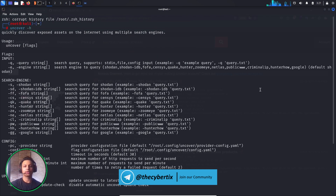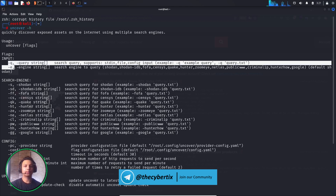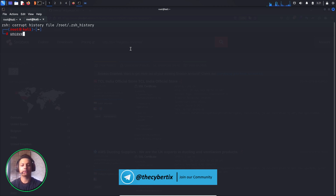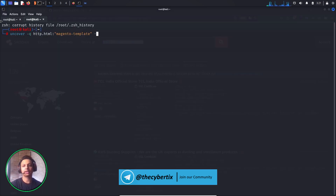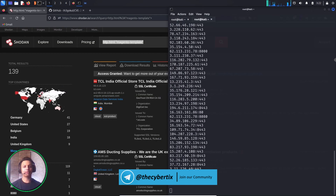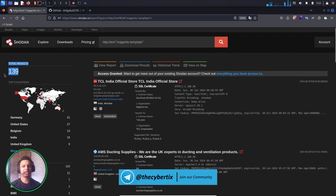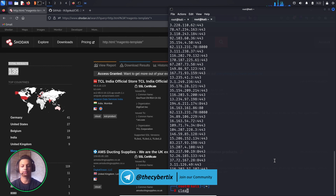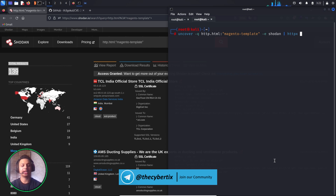Running 'uncover -h' shows two mandatory inputs: '-q' for the query and '-e' for the engine. We run: uncover -q '[query]' -e shodan. We can see it returning IP addresses for all 139 domains. Since these IP addresses aren't being properly resolved, we pipe them through httpx and save the results to a file called shodan.txt.